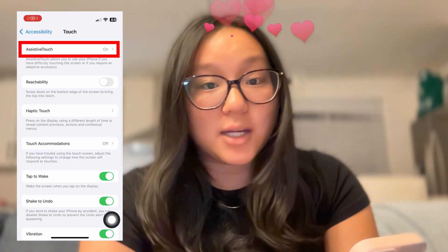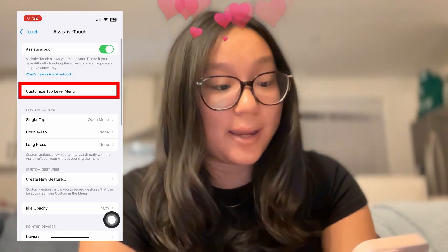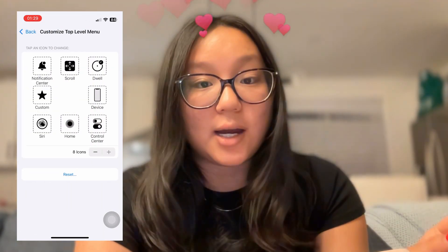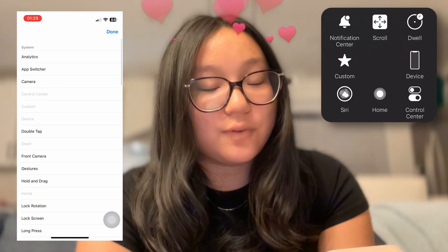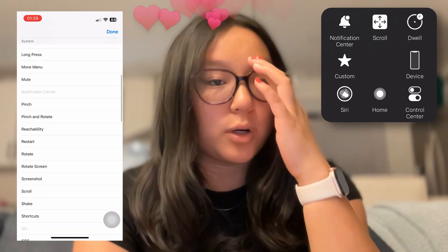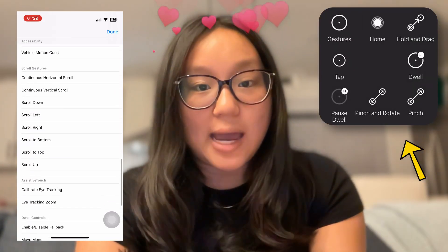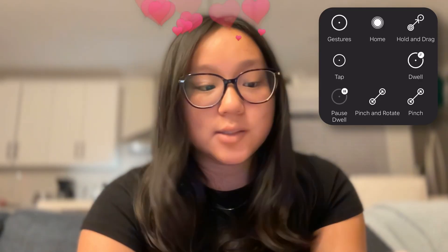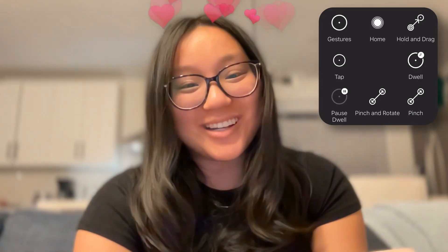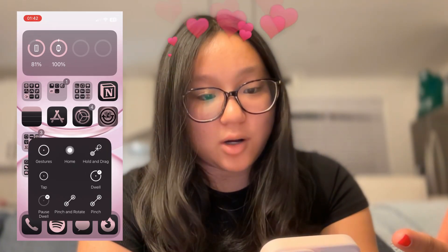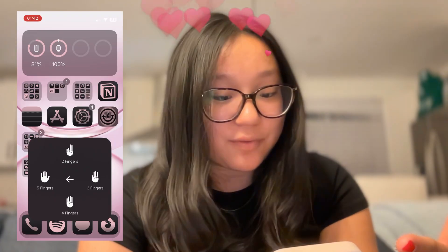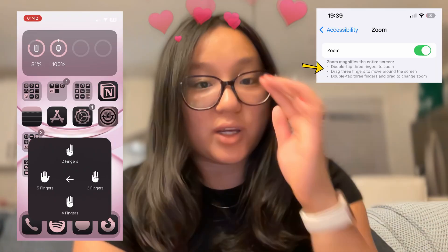Go to Assistive Touch in Settings, hit Customize Top Level Menu — you have your default menu showing eight icons in that little black menu. Figure out which tap icons you want accessible during screen recording. When you go to your home screen and hit Gestures, you have two fingers, three fingers, four fingers, and five fingers — these are useful if you wanted to simulate multi-finger gestures with one hand.